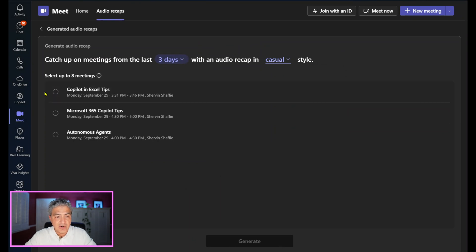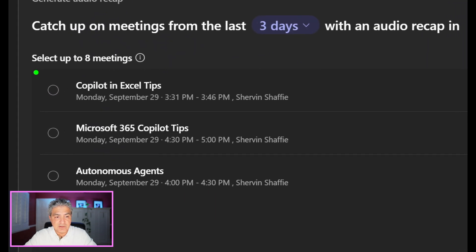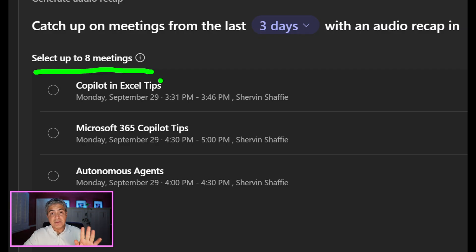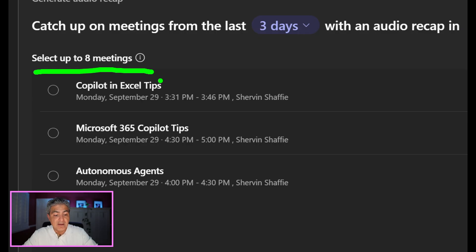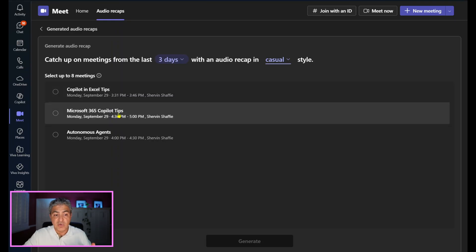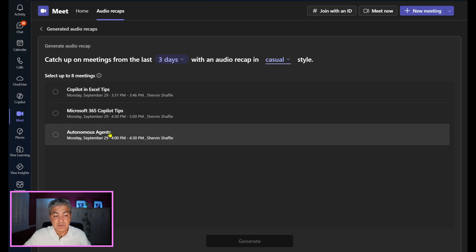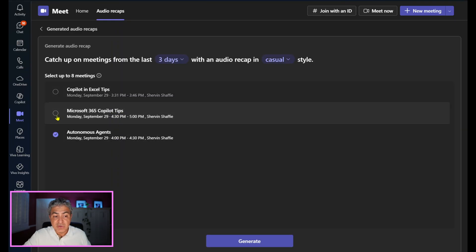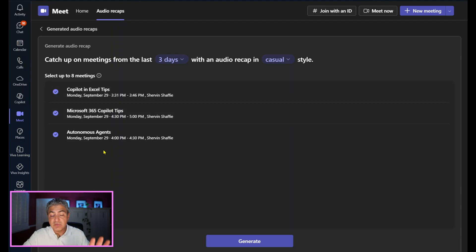Here are three meetings and you can select up to eight. You can make the podcast for just one meeting, the one you're most interested in, or two. In this case, I've taken a few of my previous videos — Excel tips, Copilot tips, autonomous agents — and conducted them as recorded Teams meetings. I'm going to select all three and hit generate.